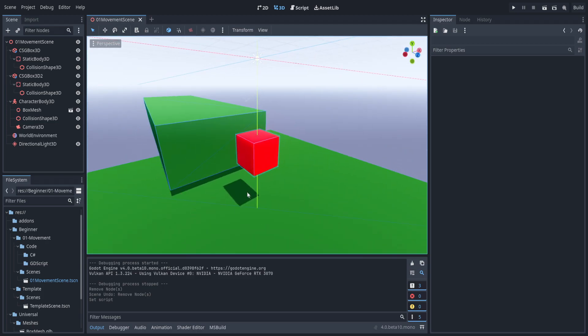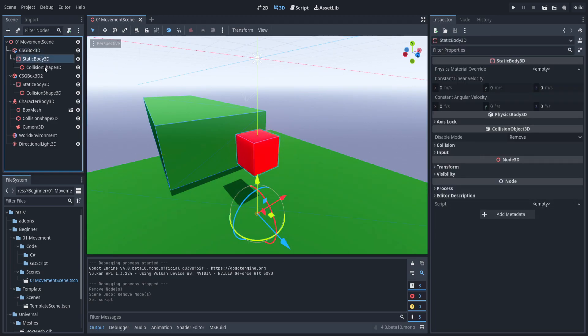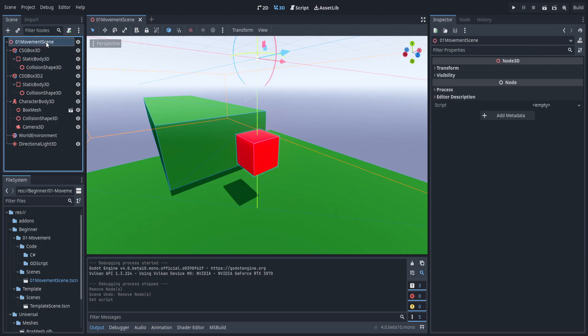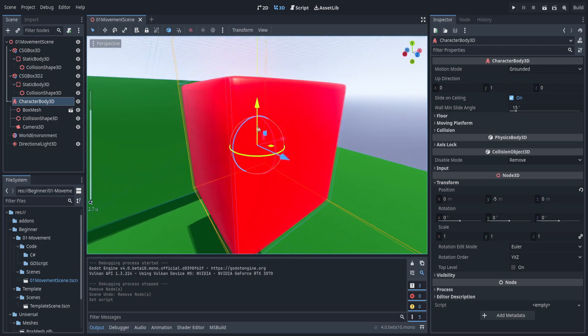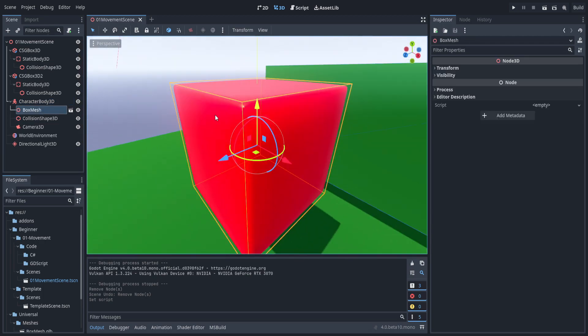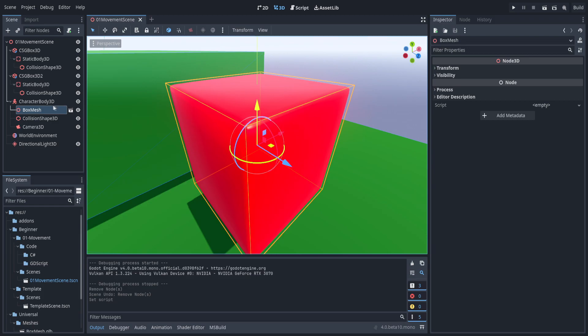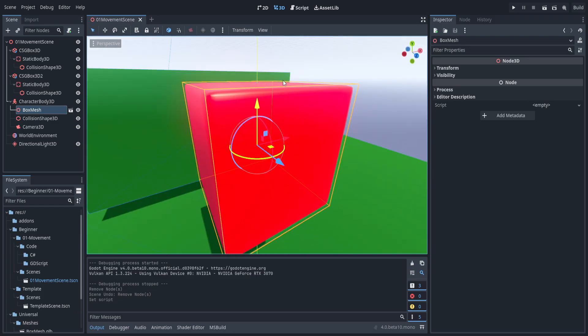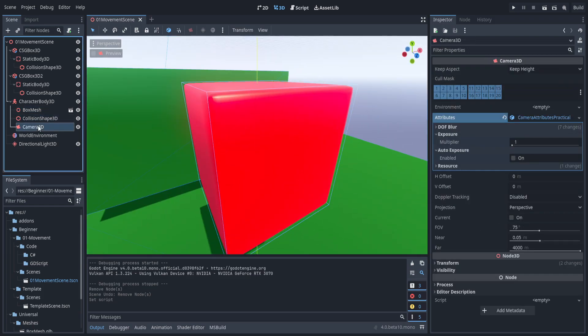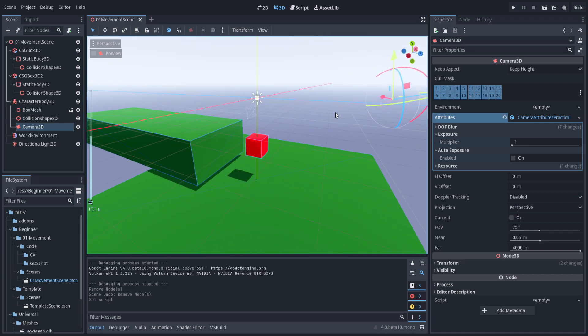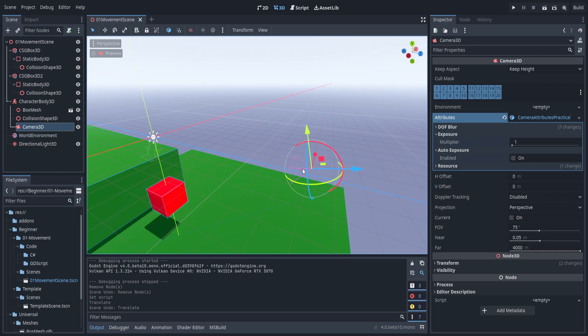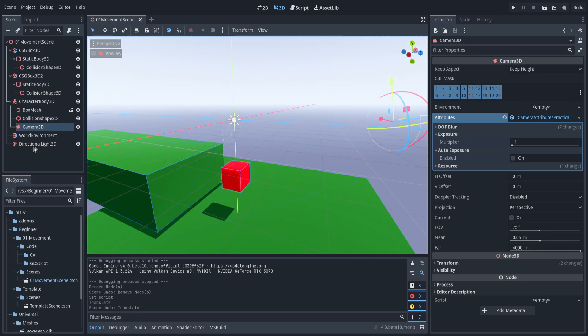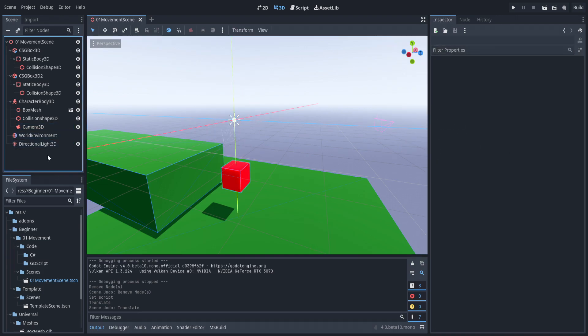If you start up the scene in the GitHub, you'll find this. It's very simple - just a couple boxes with static body 3D attached to them as well as collision. Then we have a character body 3D, and instead of using a normal box, I have a little box mesh that I put together in Blender, with a collision shape 3D and a camera. It's important to note the forward axis in Godot is the opposite of the blue arrow here. You also have a world environment and a directional 3D.